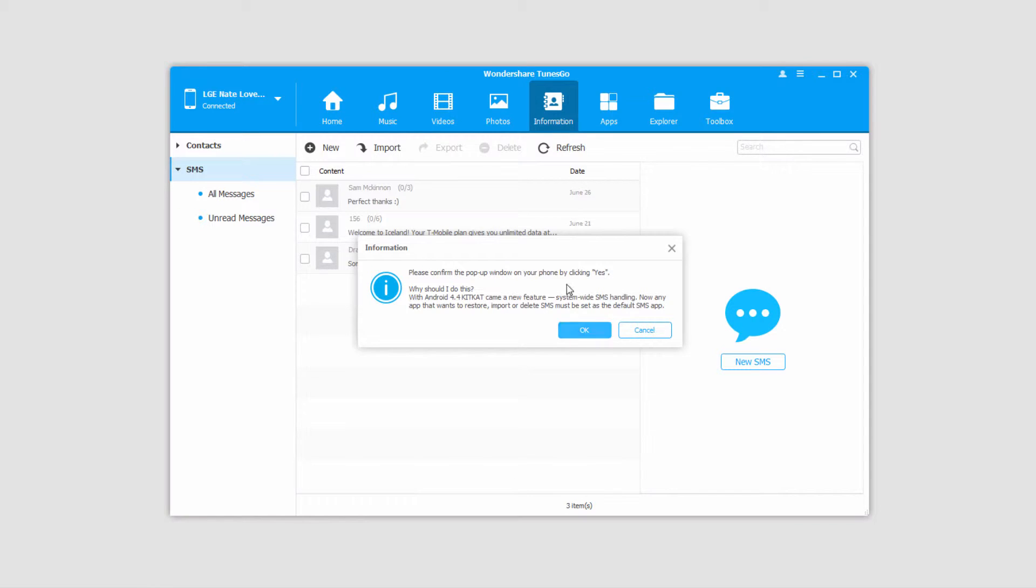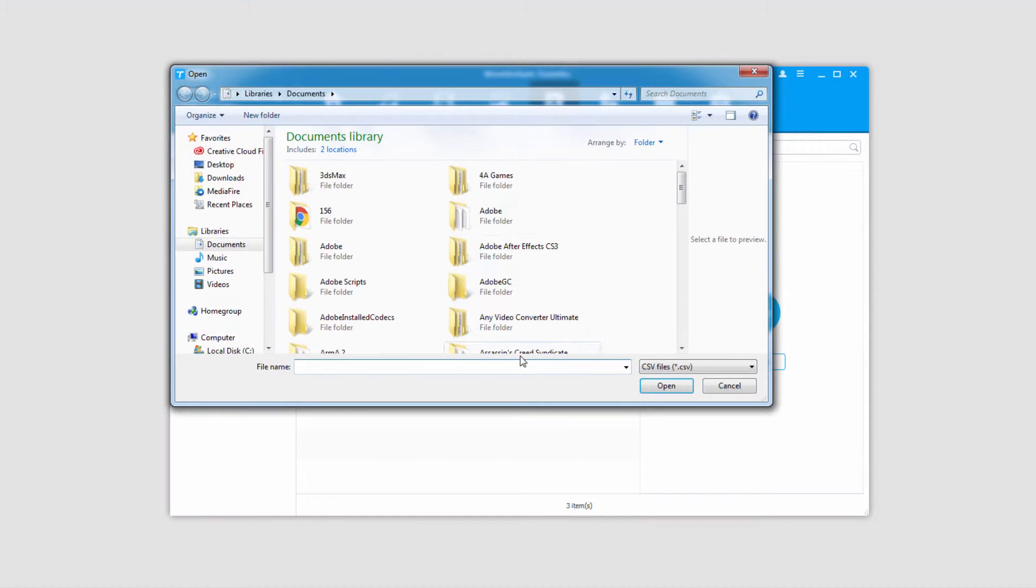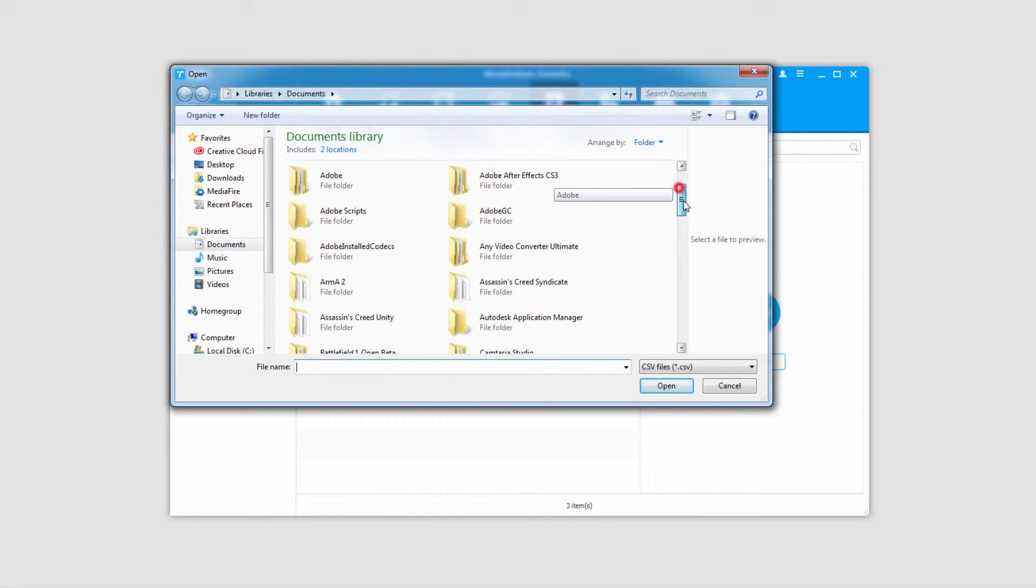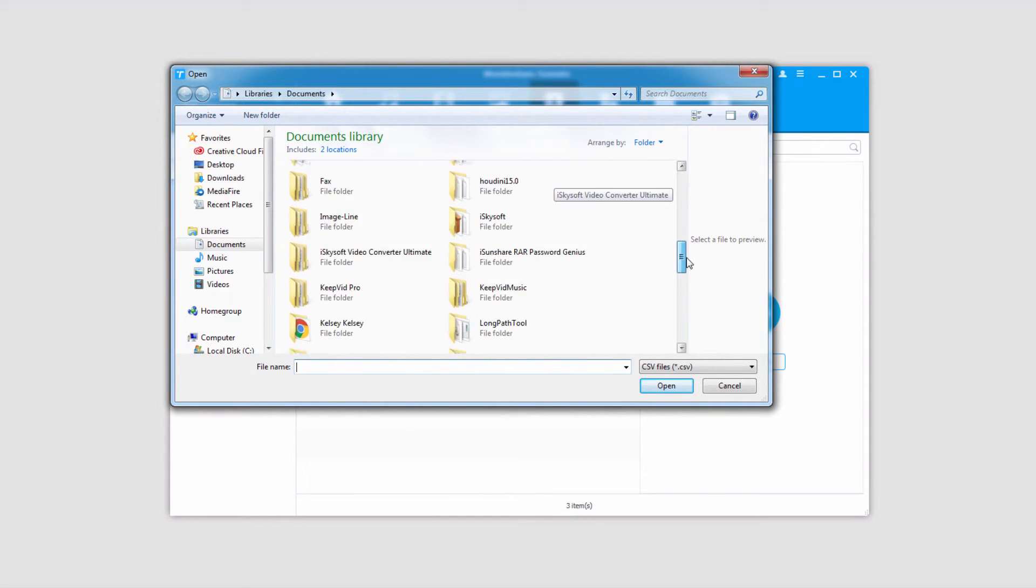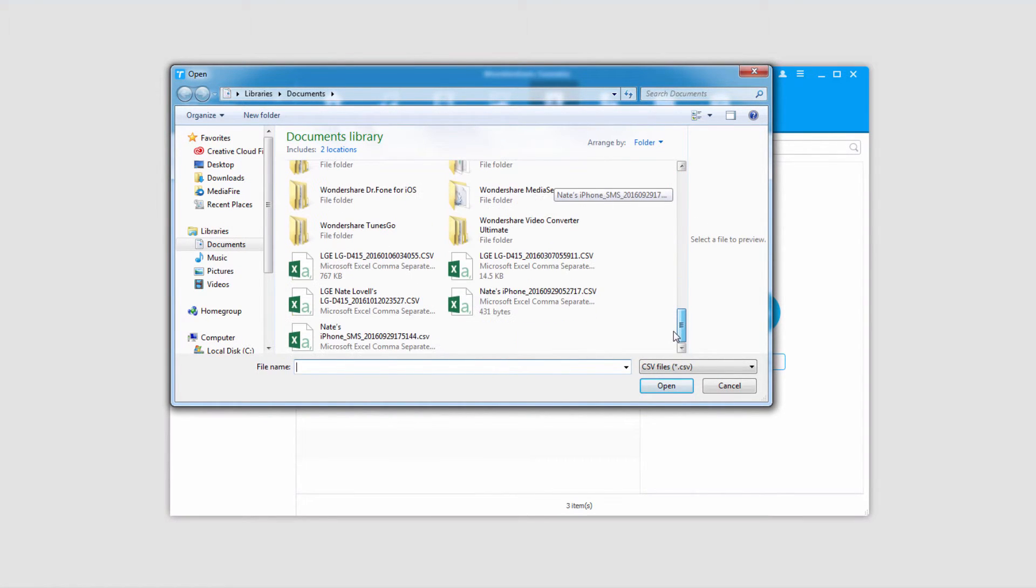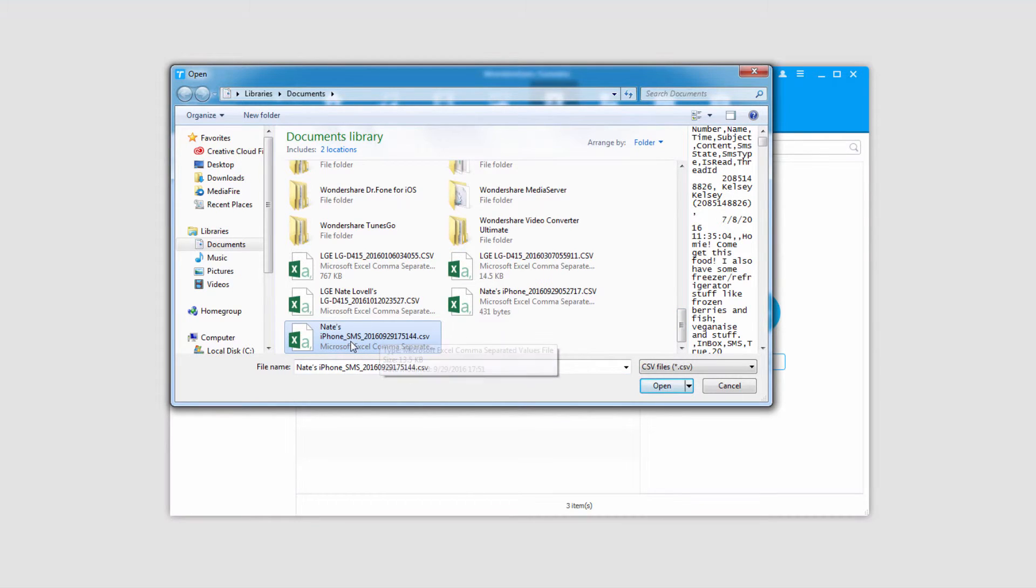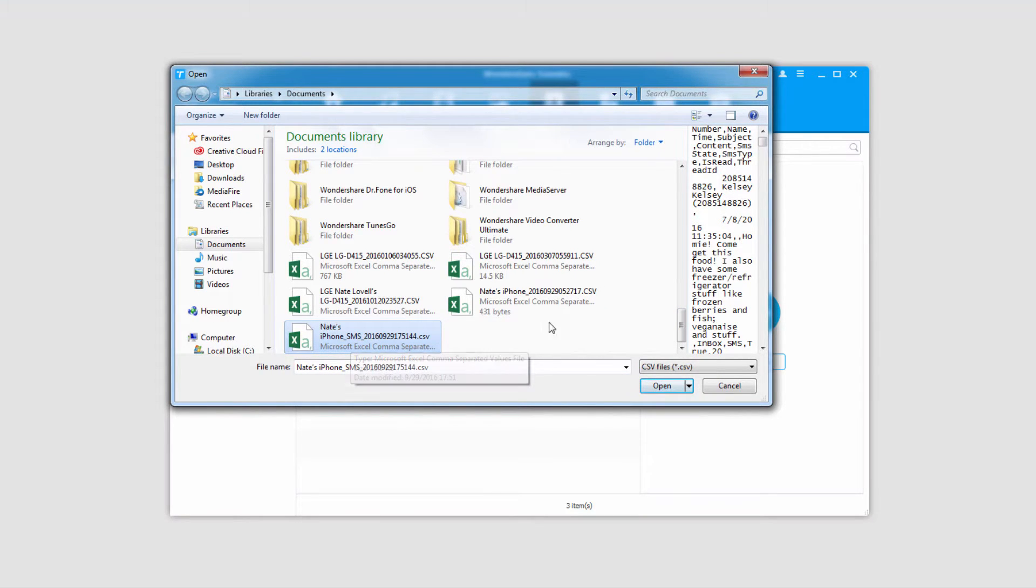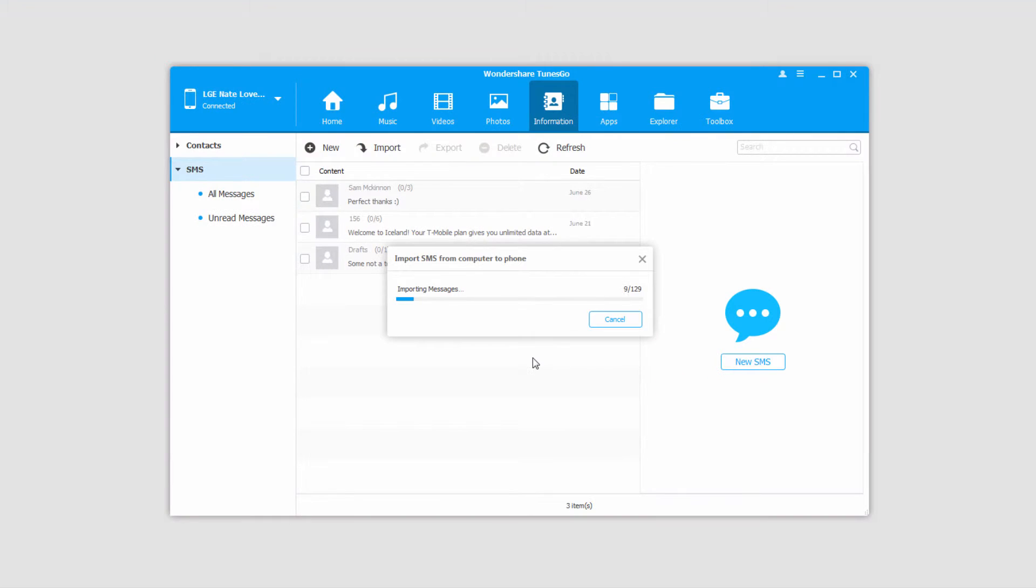Once we've done that on our device, just click on OK on the computer, and it's going to bring up an open file dialog where we can import some SMS messages. So I'm going to select a CSV file that I have here and click on Open, and it's now going to import all of the messages inside of that CSV file onto my device.